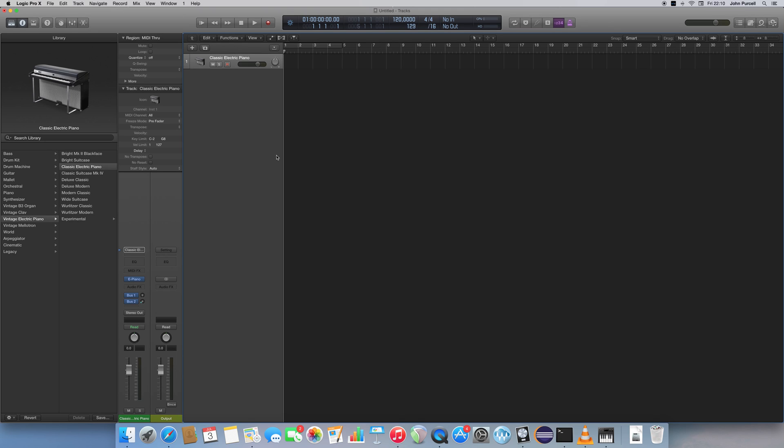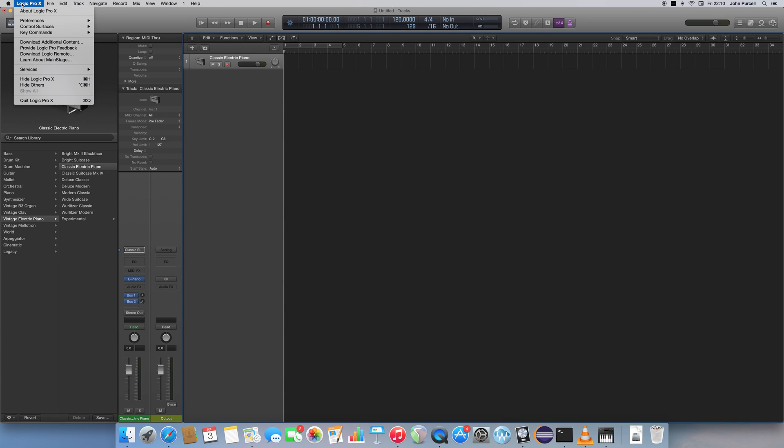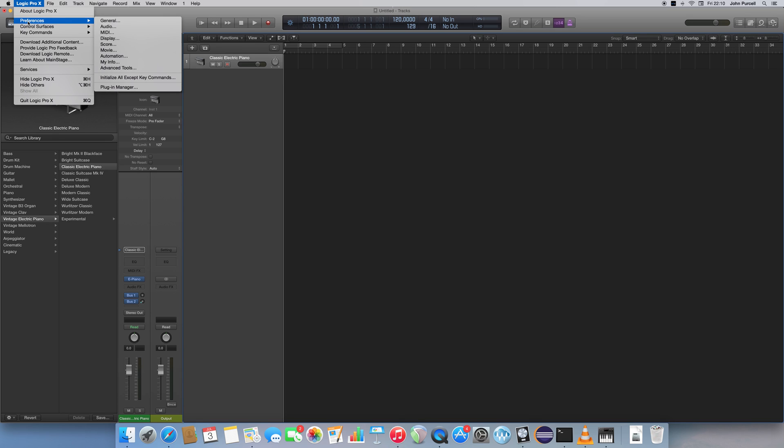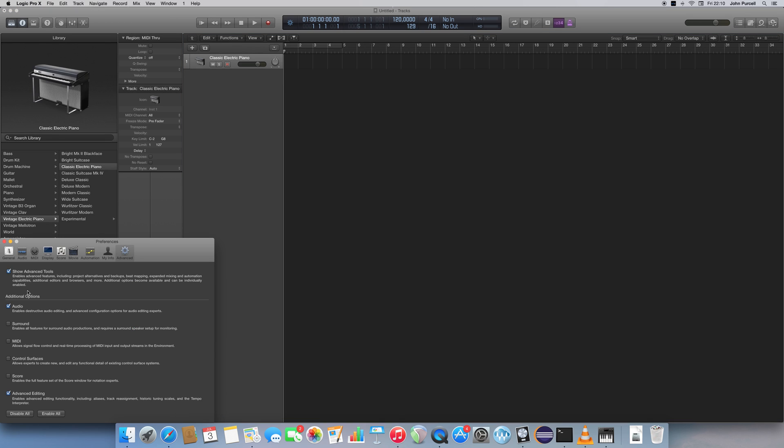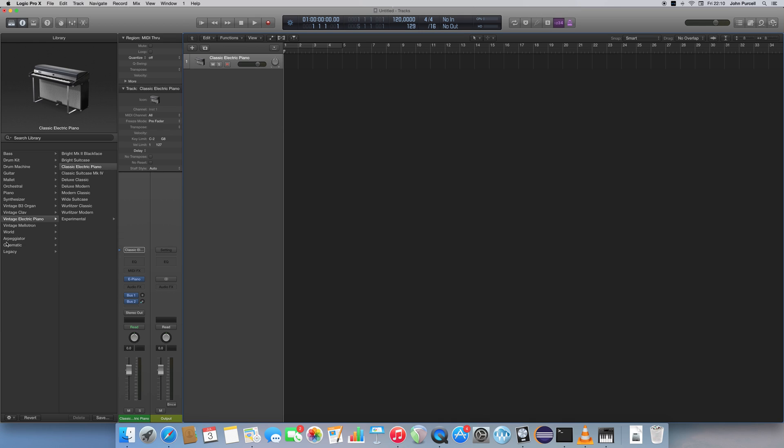So there are a couple of things to configure in Logic Pro before we get started. Firstly I'm going to go to the Logic Pro menu here, and I'm going to go to Preferences, Advanced Tools, and I'm going to make sure that Show Advanced Tools is checked, because sometimes I use features from this, so it's good to have it checked.